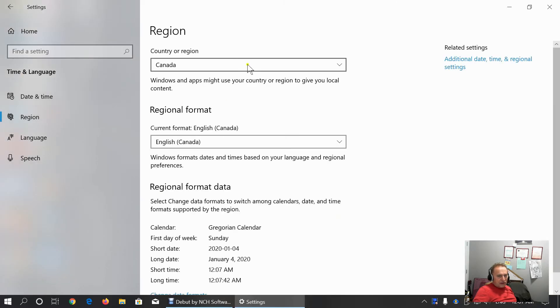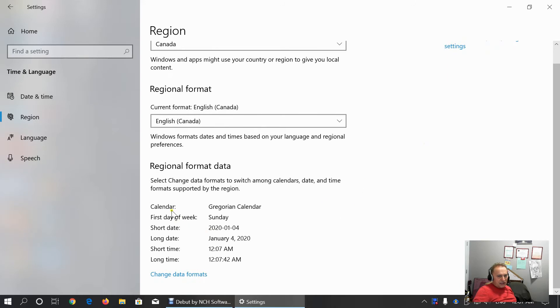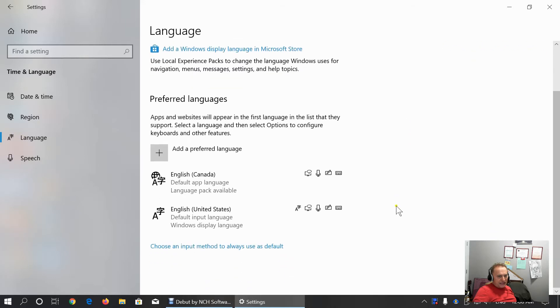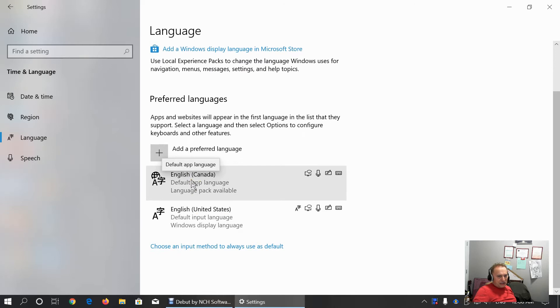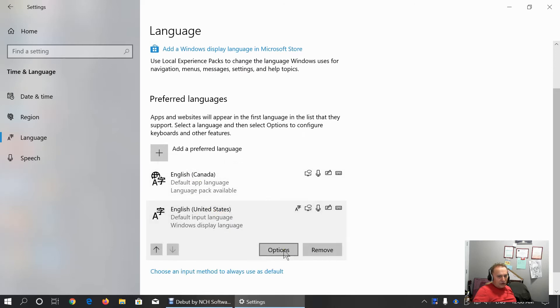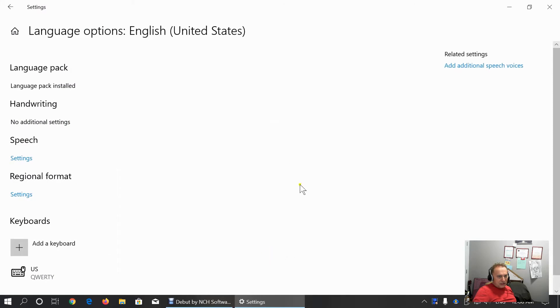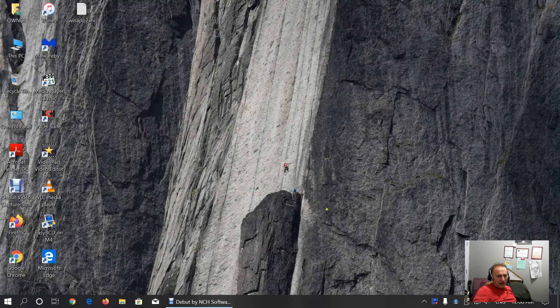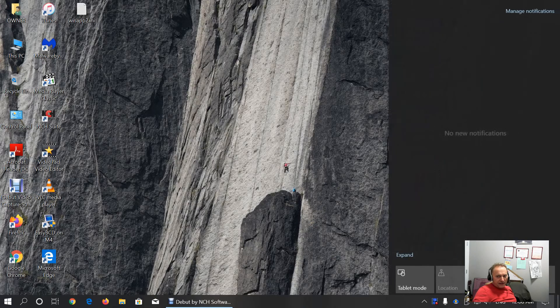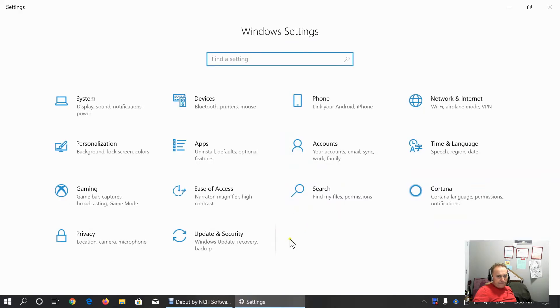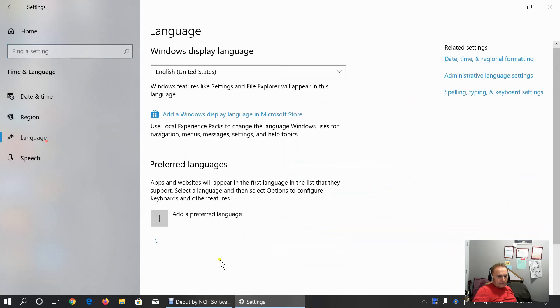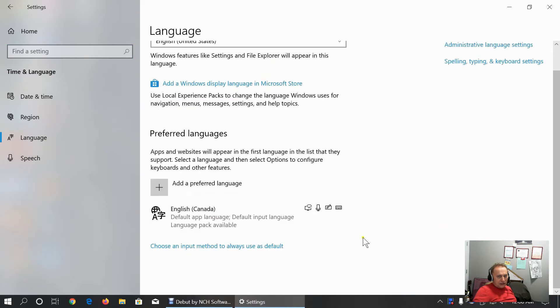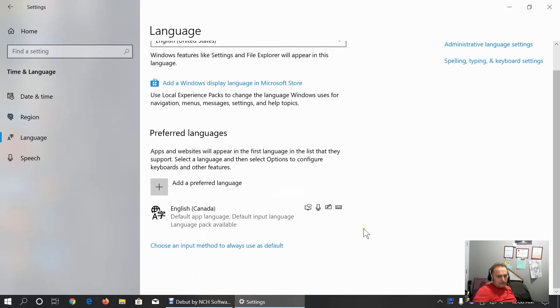Region. As you can see, my region is Canada. English Canada is regional language. These are regional format data. We can change it and customize here. Language. Windows display language is English United States. But because priority language is English Canada, under options, I can see what's installed. And basically, I can remove English United States. Only keep English Canada as preferred language.